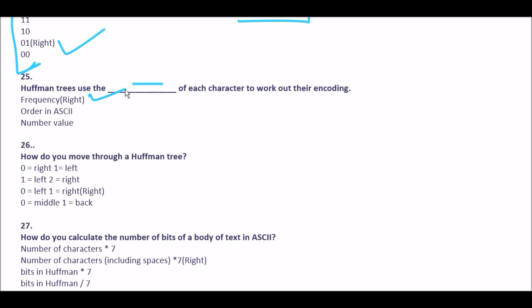Question 26: how do you move through a Huffman tree? Option A zero = right, one = left; option B one = left, two = right; option C zero = left, one = right; option D zero = middle, one = back. The right answer is option C: zero is equal to left, one is equal to right.